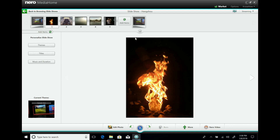With a few clicks you have a nice little slideshow. You can watch it in NeuroMedia Home, export it as a file, or even hand it over to Nero Video where you can do more advanced editing — for example, applying special effects to each picture. The full Nero Video editing capabilities are available for slideshows as well.